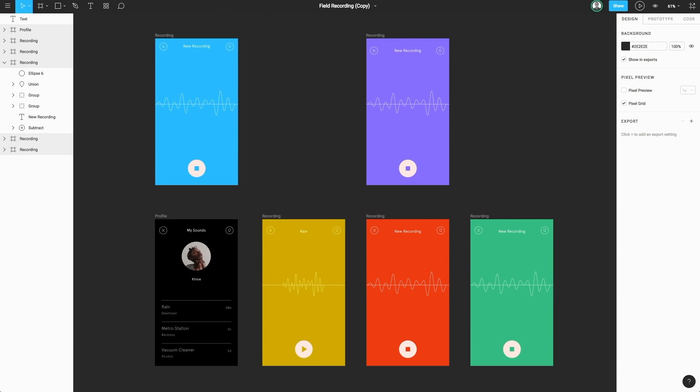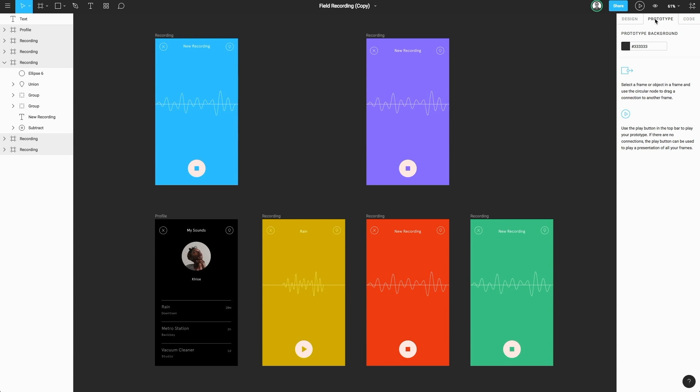In addition to showing off static frames in presentation view, we can also enter prototyping mode and create real connections and hot spots between frames to give your presentation a bit of interactivity. To do that, let's head to the top right and select prototype. We've now entered prototyping mode.